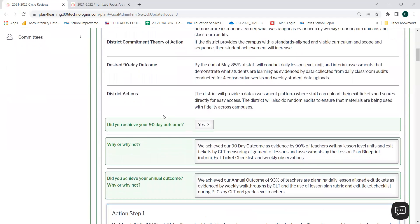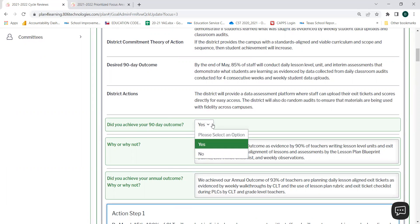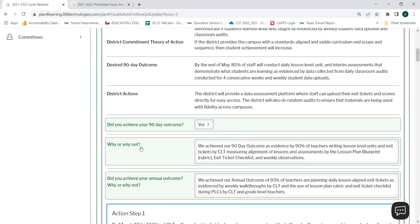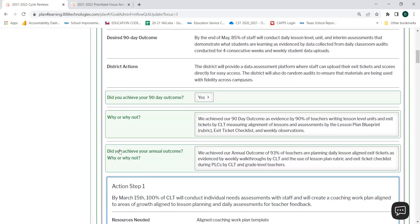For each Prioritized Essential Action, you will need to answer three questions. Did you achieve your 90-day outcome? Yes or no? Why or why not? You may answer this question by responding directly into the text box. And did you achieve your annual outcome? Why or why not? You may also respond to this question directly by typing into the box.